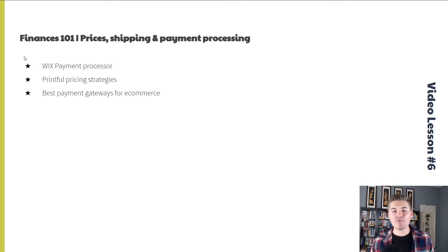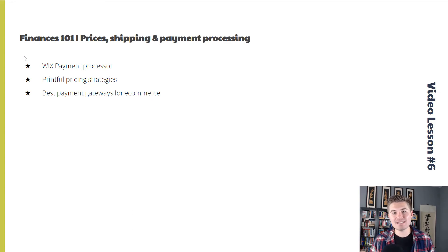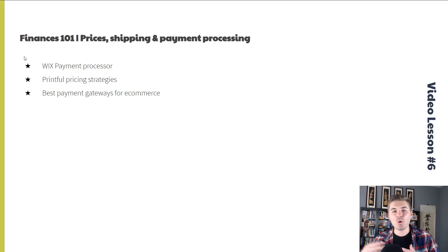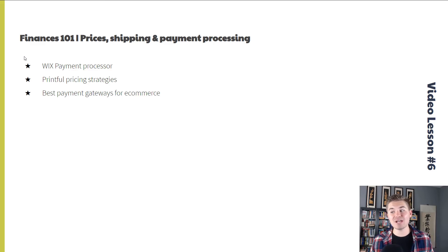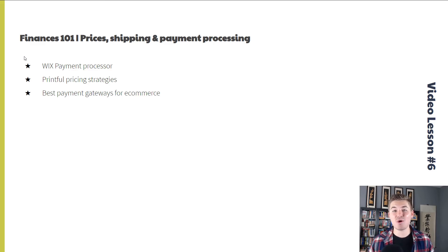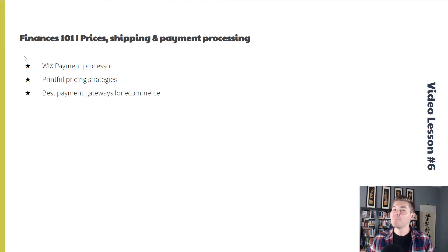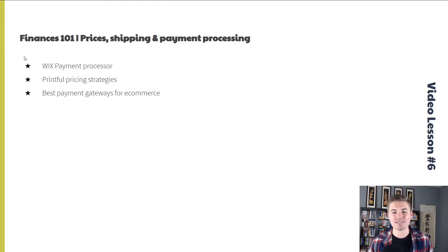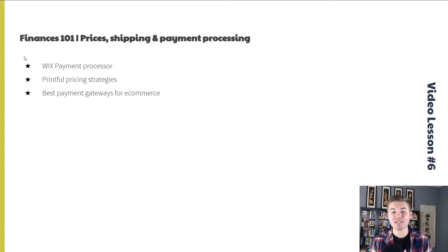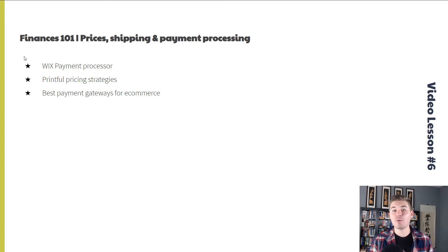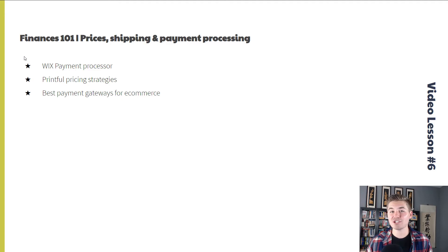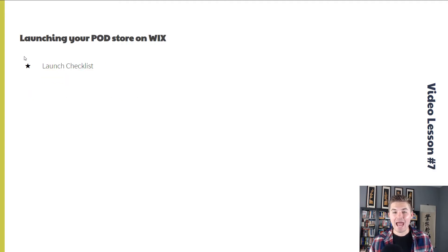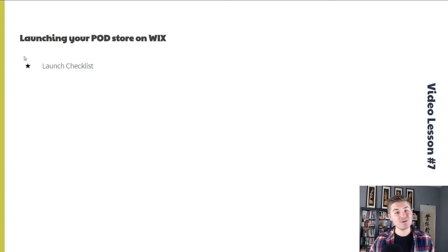After we've hit that halfway point, video lesson six is going to be finances 101. We're going to go through prices, shipping, and payment processing. So we'll go through the Wix payment processor, discuss Printful pricing strategies and pricing strategies in general, and then the best payment gateways for e-commerce.